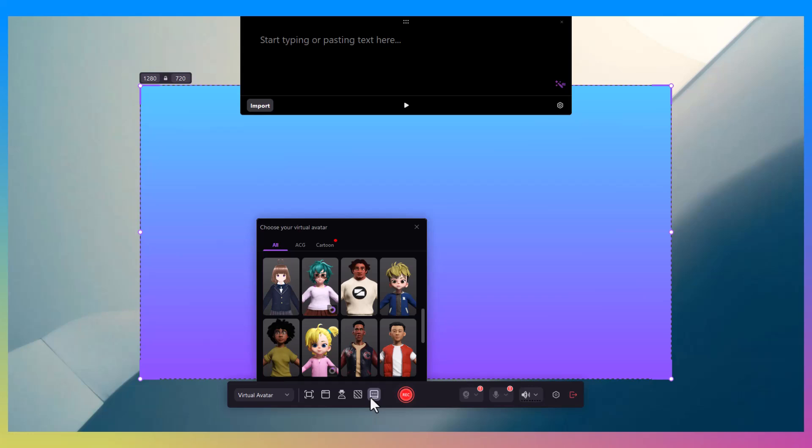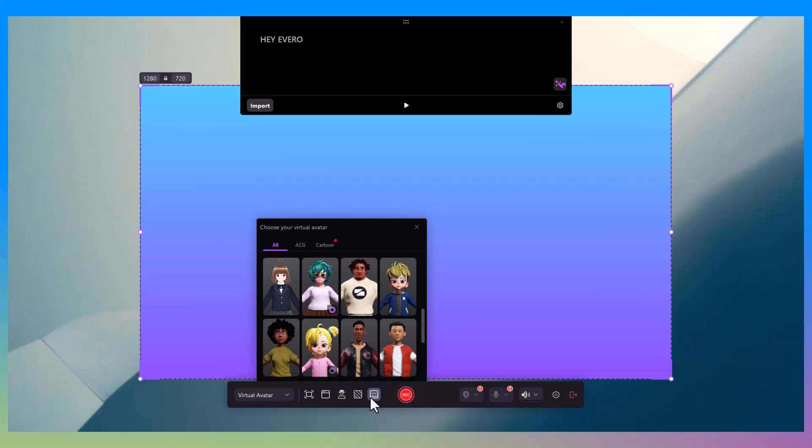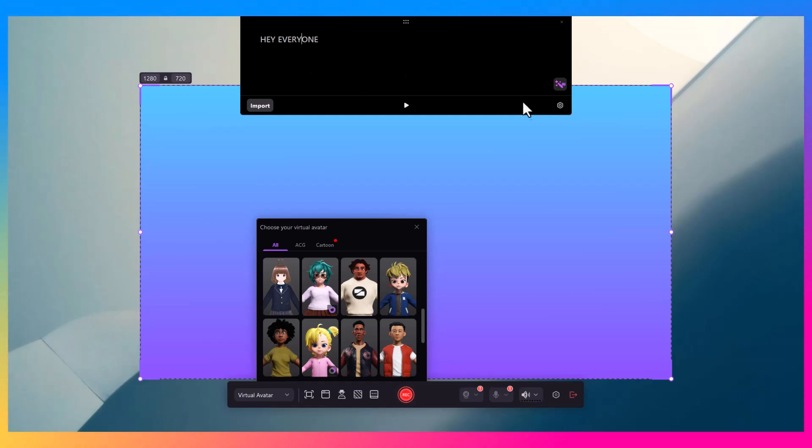Demo Creator is an amazing screen recorder and video editor that combines everything you need in one easy-to-use package. In this video, I'm going to show you how to use Demo Creator, from basic screen recording to advanced features like virtual avatars, video presentations, and even game recordings.